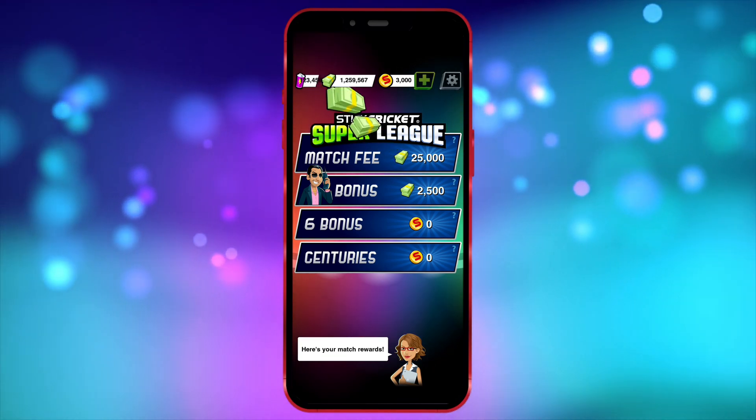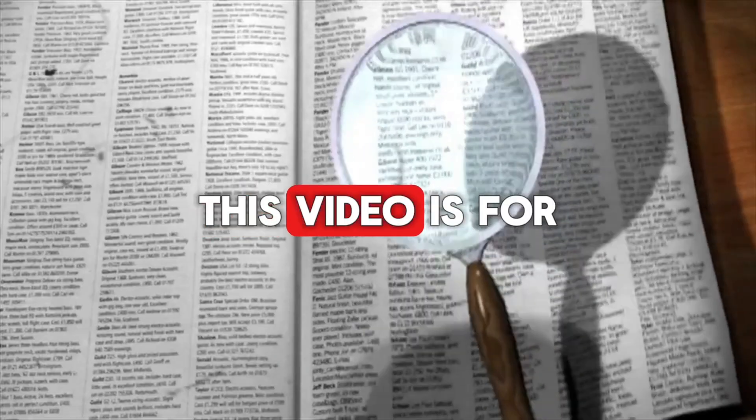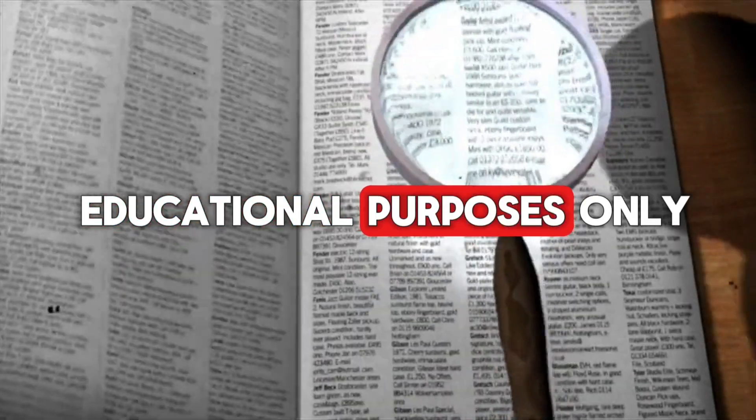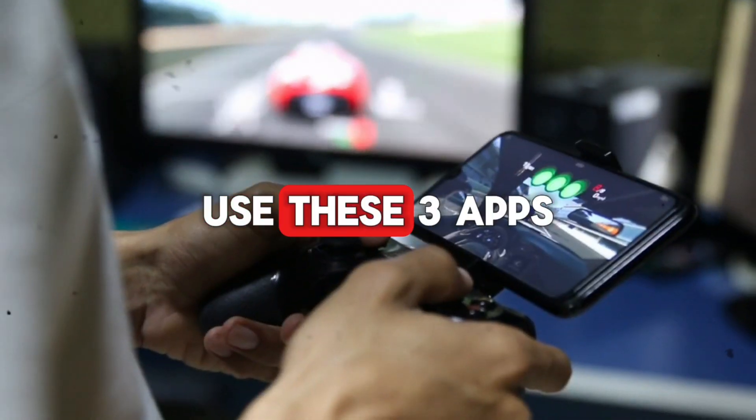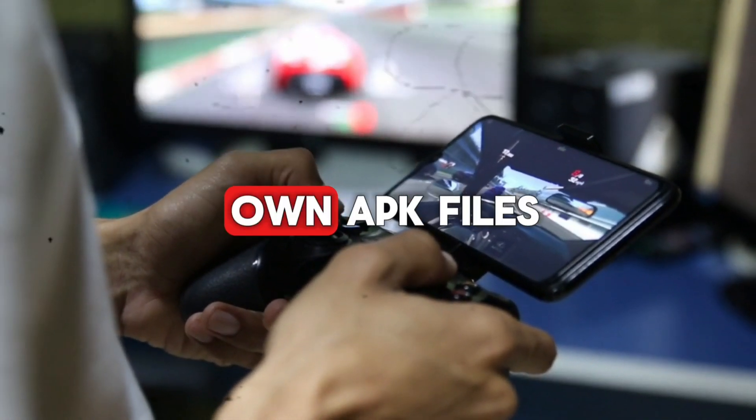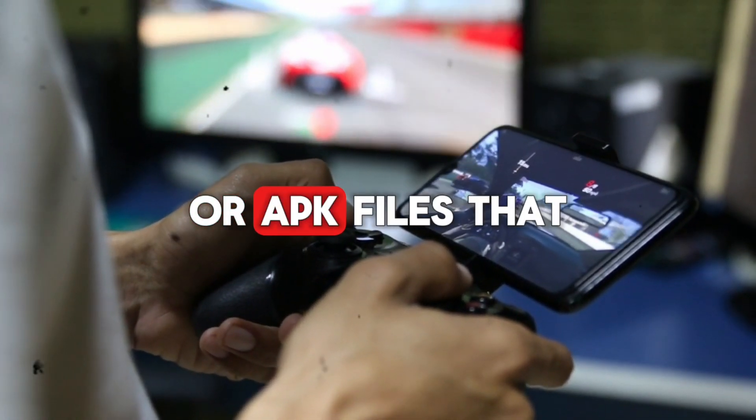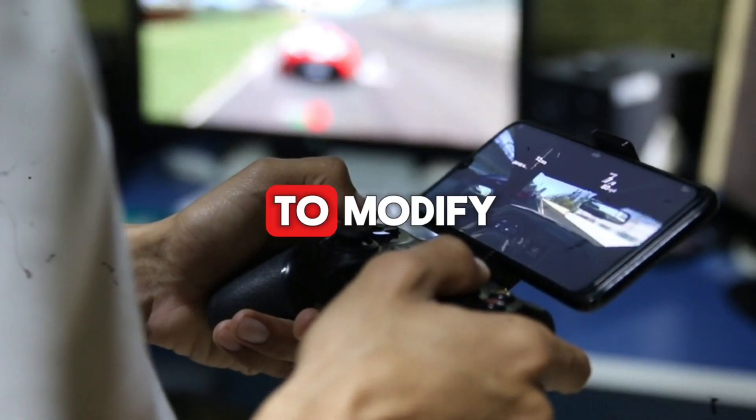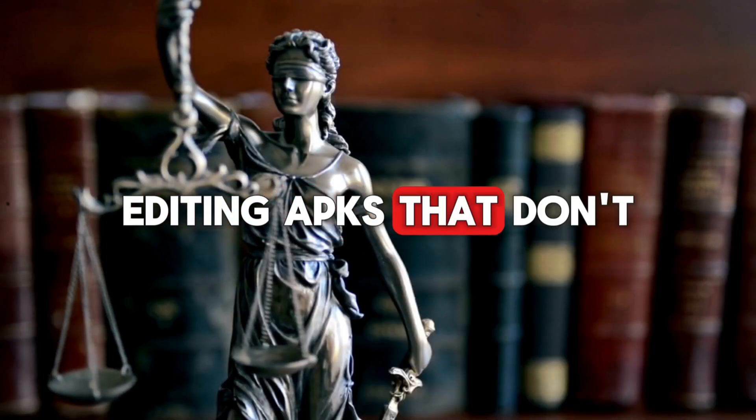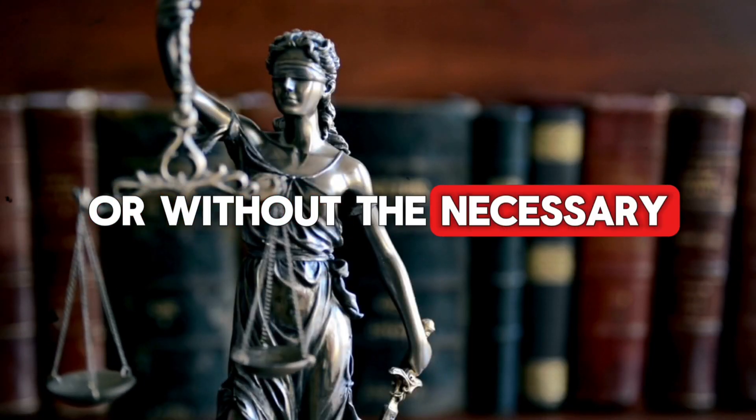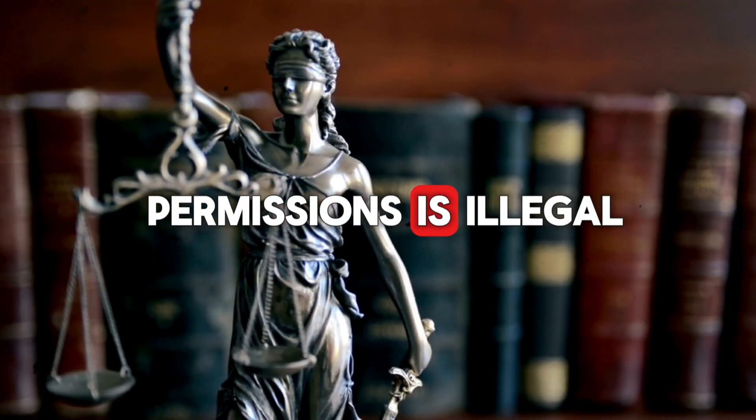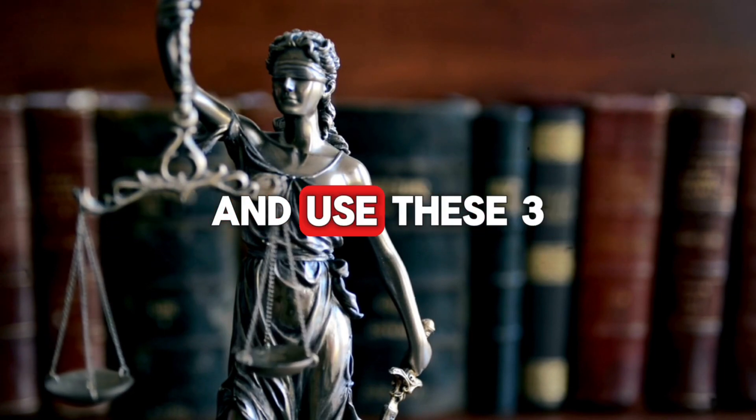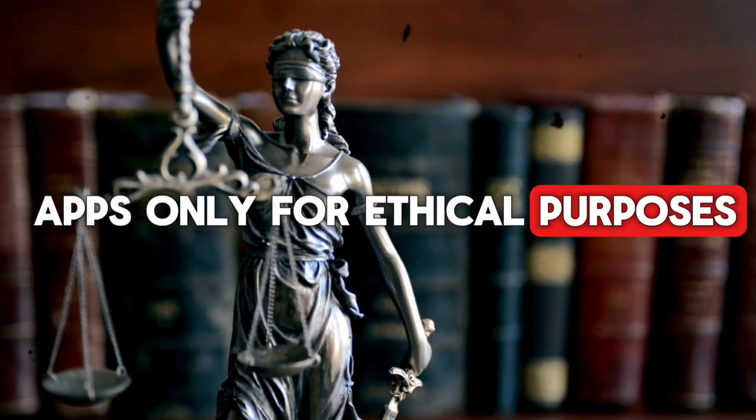OK friends, here's an important thing to keep in mind. This video is for educational purposes only. Use these three apps to edit only your own APK files or APK files that you have proper permission to modify. Editing APKs that don't belong to you or without the necessary permissions is illegal. Always keep this in mind and use these three apps only for ethical purposes. Thank you.